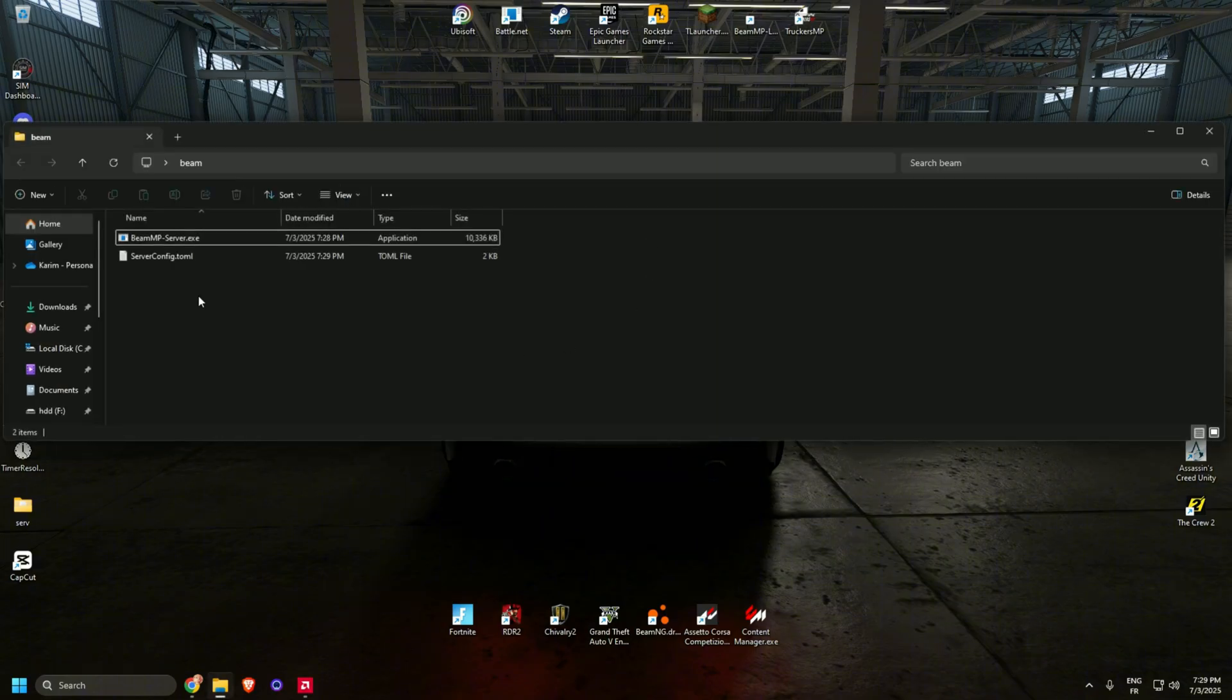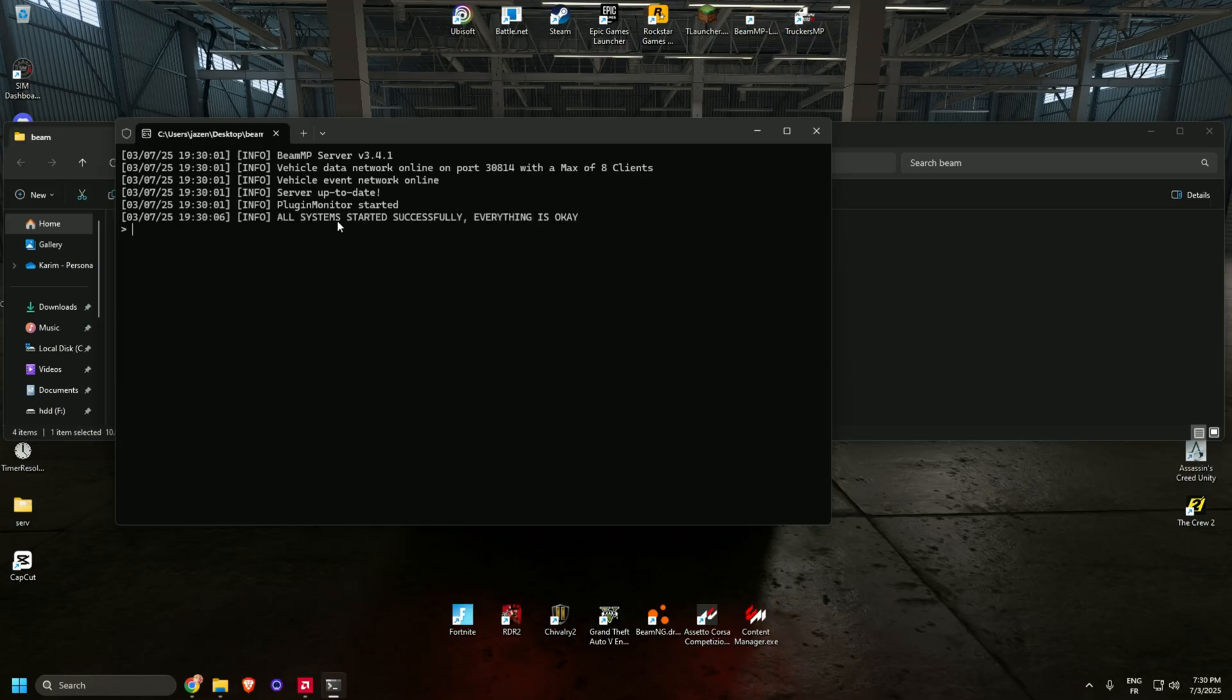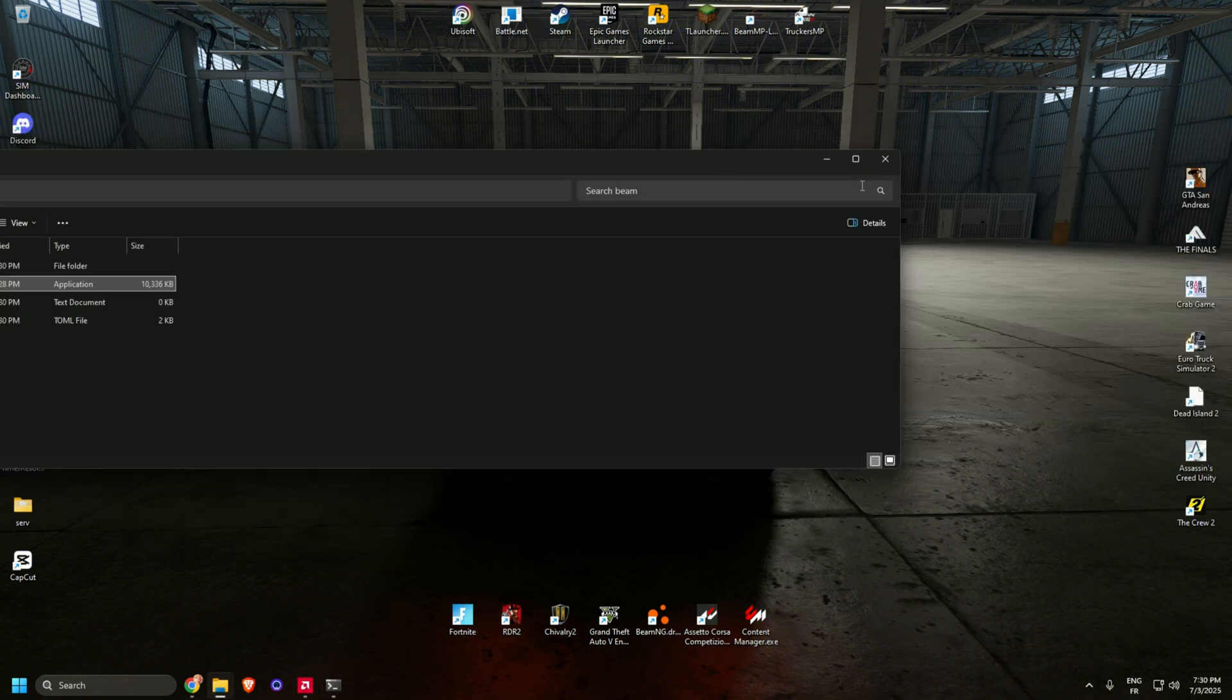Open the .exe file again. I'm going to wait a bit. Okay, system started. Everything's working.